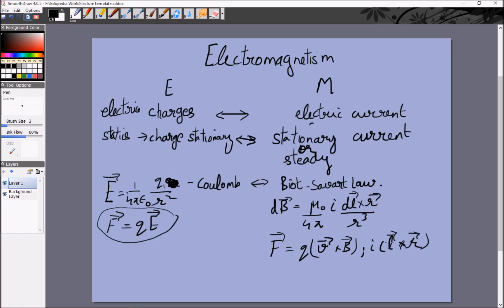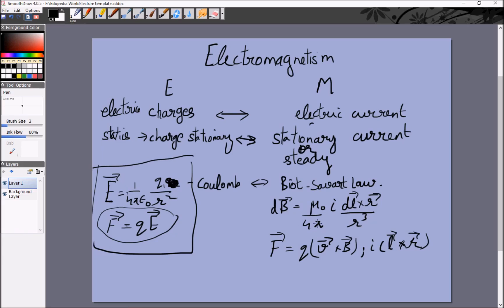These equations have cross products and are quite complicated, so the study of magnetostatics will be divided into two parts unlike electrostatics. First we will study how a magnetic field is created by a current, and later on we will study what a current experiences when it is placed inside the magnetic field. The Biot-Savart equation is analogous to Coulomb's law, and the force equation is analogous to F = qE, but slightly more complicated.